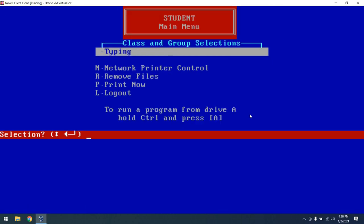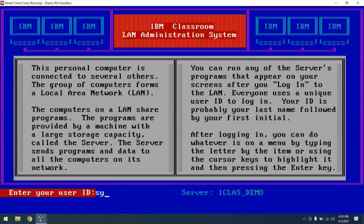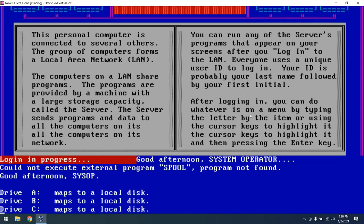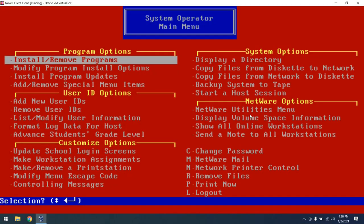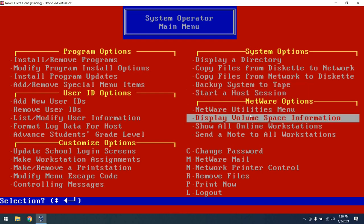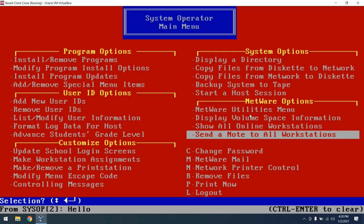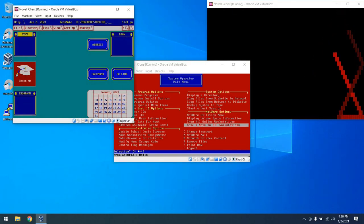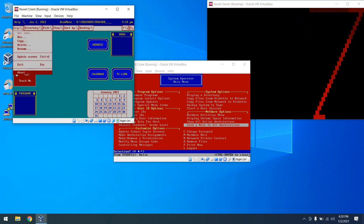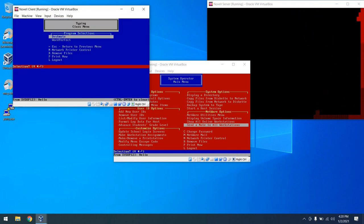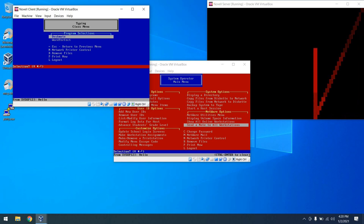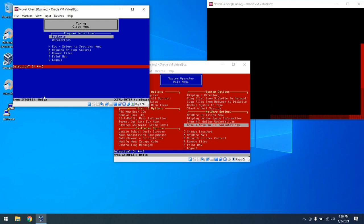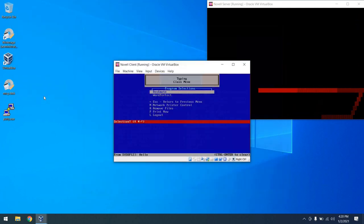At this point I'm going to log out as the student and we'll go ahead and log in as the sysop, and we can demonstrate some more features. One cool feature is you can send a note to all workstations. Hello. And we can see that that note has been sent to our workstation. If we pop over to Deskmate, it looks like it didn't work, but if we were to exit out, you can now see the message. So that's something to keep in mind that I guess in certain modes you won't see it, but we can now see that that message has been sent.